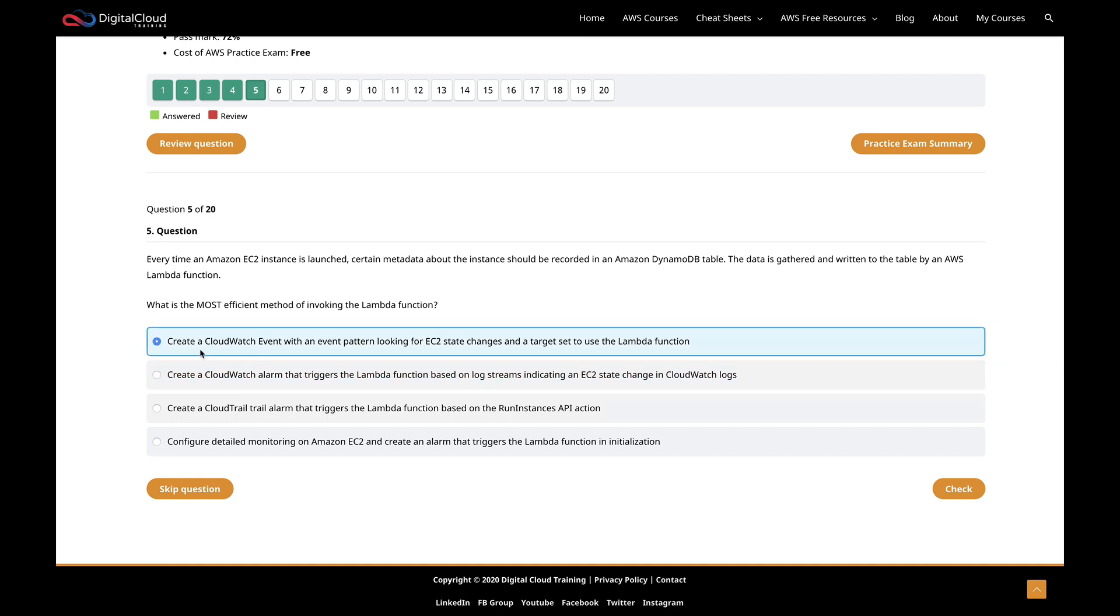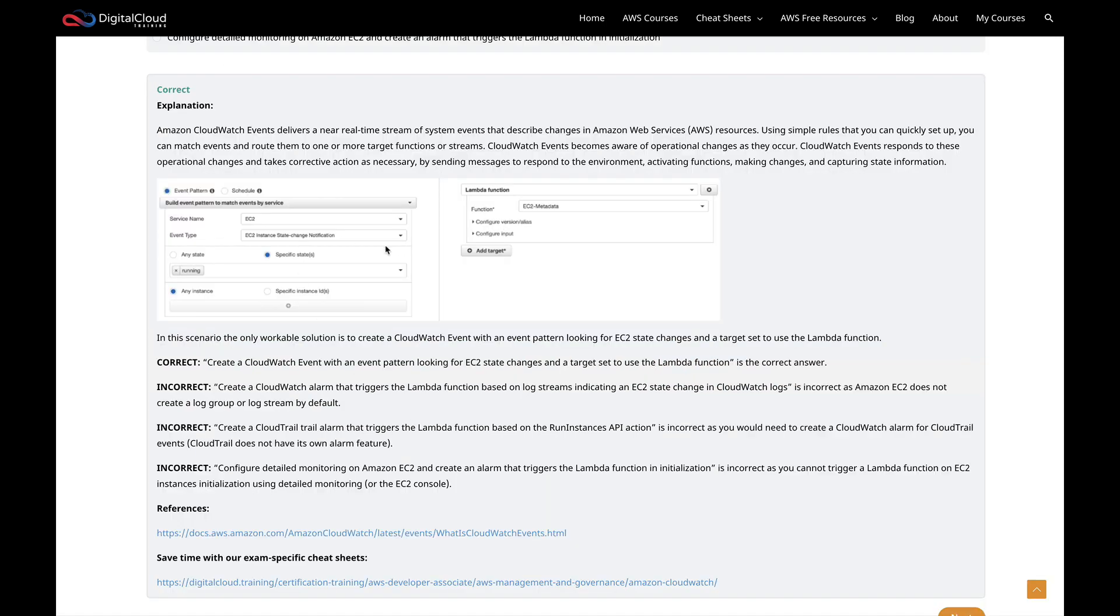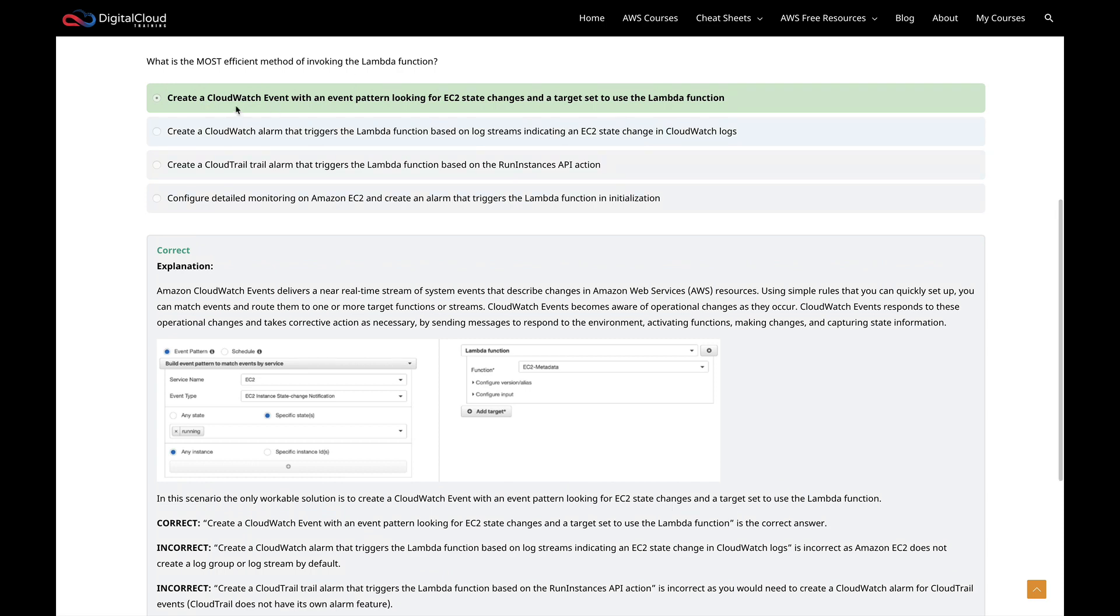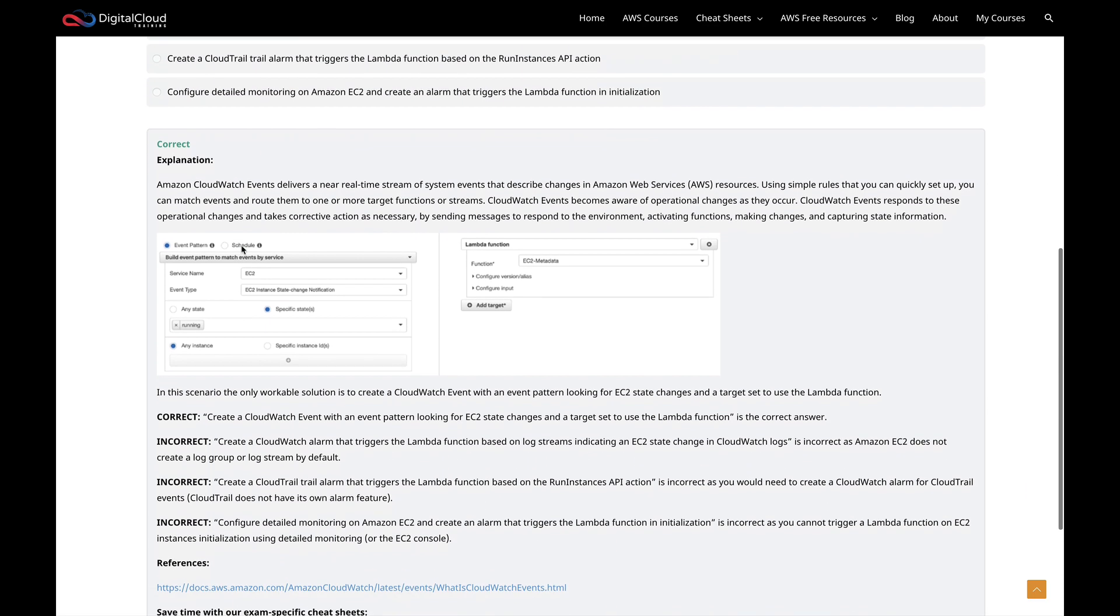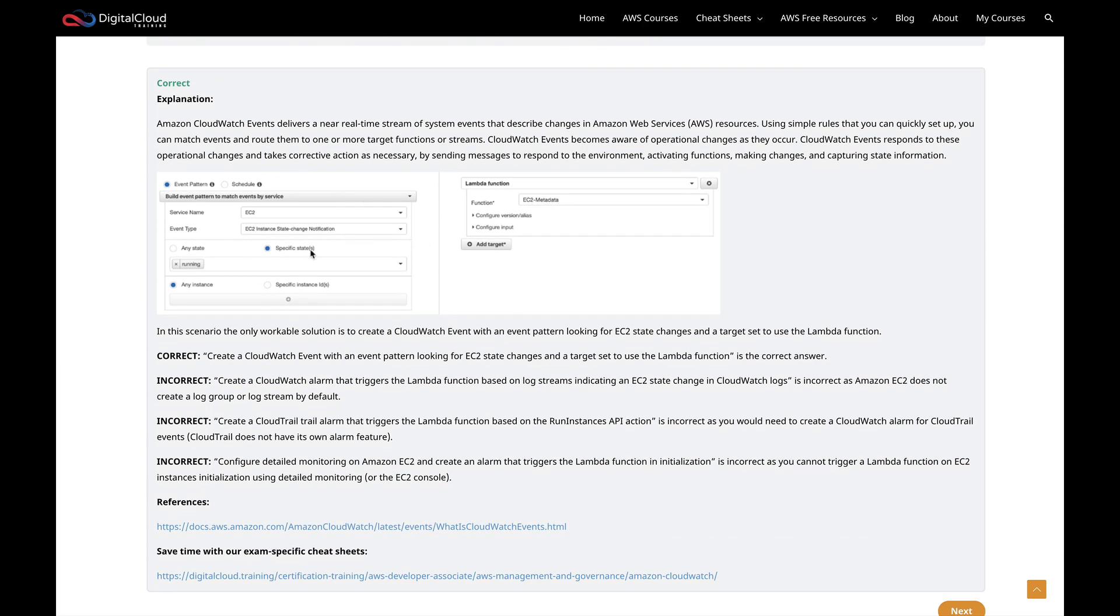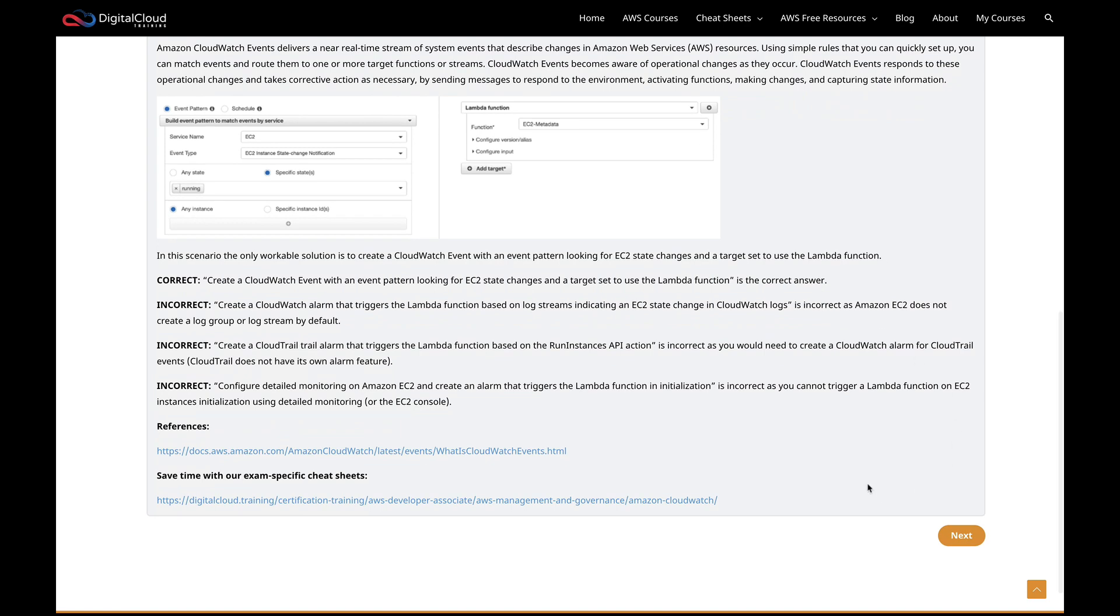So we're left with this one: create a CloudWatch event with an event pattern looking for EC2 state changes and a target set to use the Lambda function. That sounds good to me. Let's click check. And sure enough, that is the correct answer. We've got an explanation here - you can see an example of an event pattern in CloudWatch events where we have the service EC2, looking for the event type EC2 instance state change notification. It's looking for specific states, so when something changes state to running, it will then trigger a Lambda function.